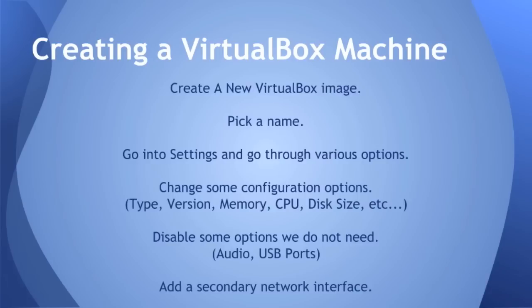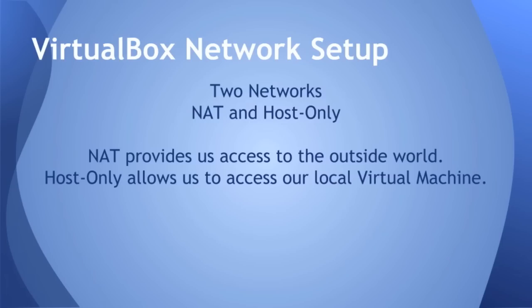So the first thing we're going to do is pick a name. We're going to go through the settings in VirtualBox and change some things like the type of VirtualBox we're creating, the version, the memory, CPU, disk size. We'll disable some things like audio and USB ports, and we'll add a secondary network interface. You'll need two interfaces. One will be the NAT network that allows you to access the outside world, and the other one will be the host-only network that allows you to access your VirtualBox machine when you're in vagrant.